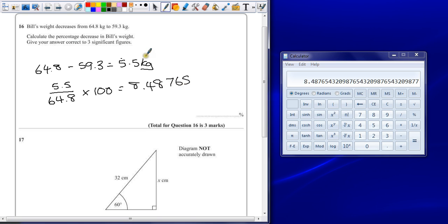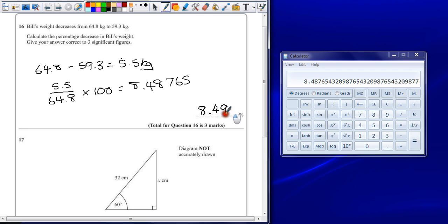Give your answer to three significant figures. So that's 1, 2, 3. The 8 rounds up because of the 7 afterwards.